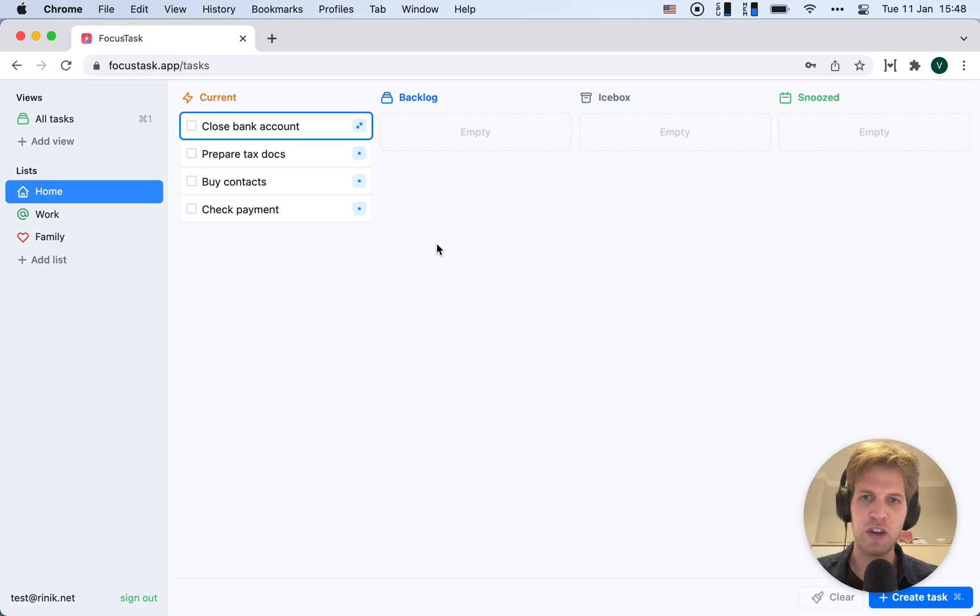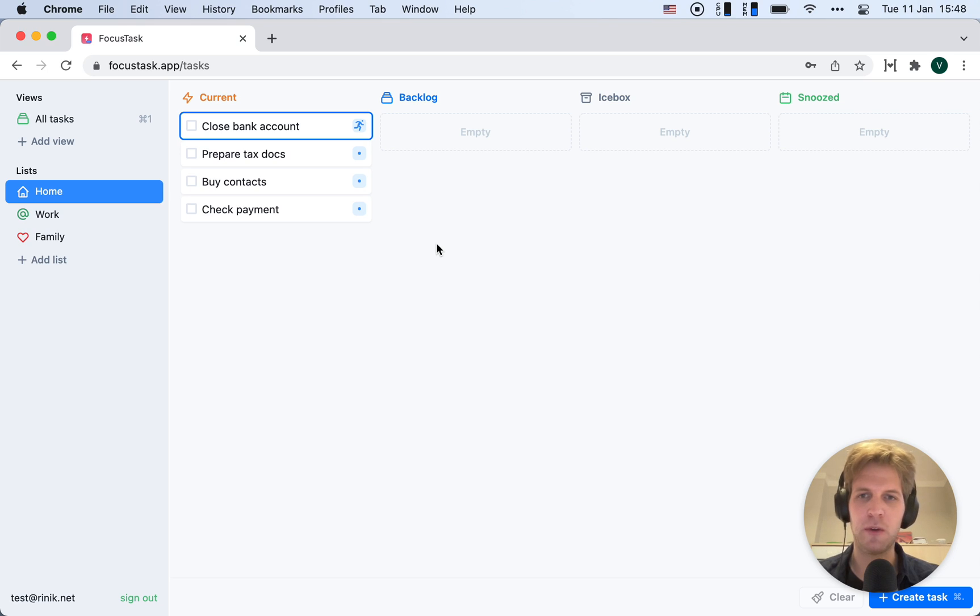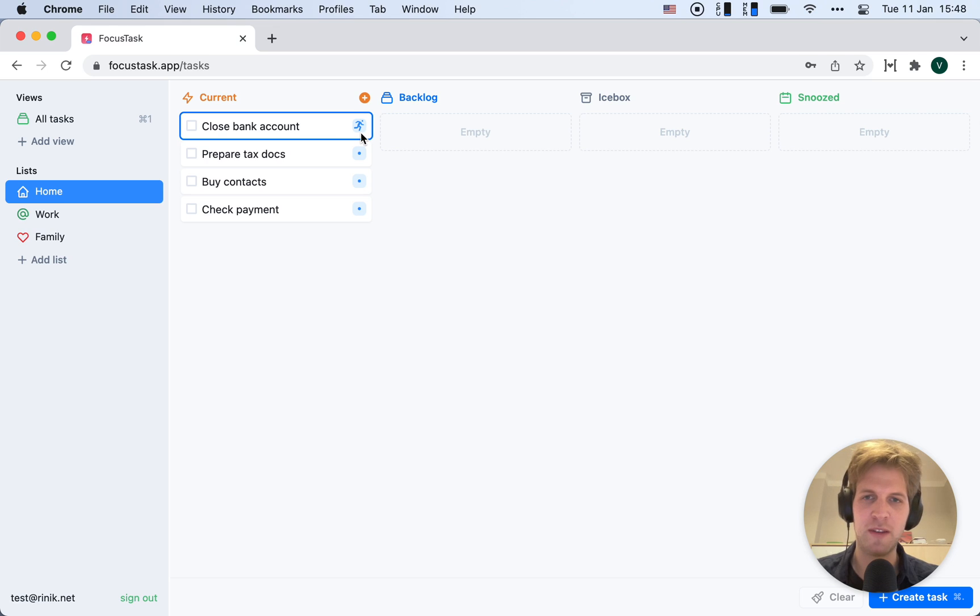I can change that to multiple points if I want to. But in this case, I'm going to use the little running guy on the left, which means it's an errand - I have to go somewhere.